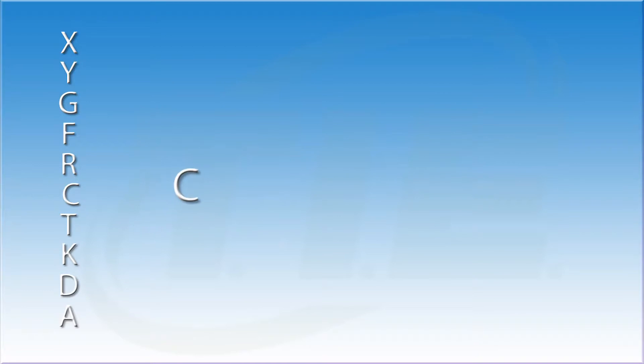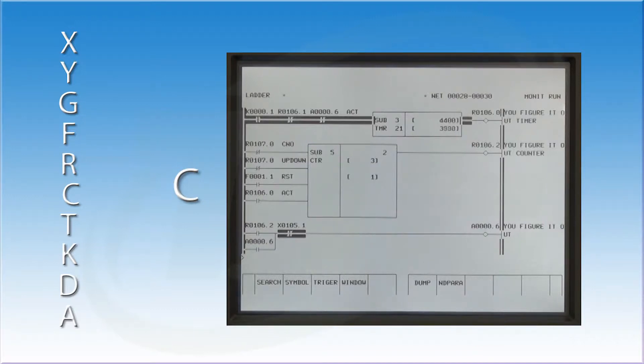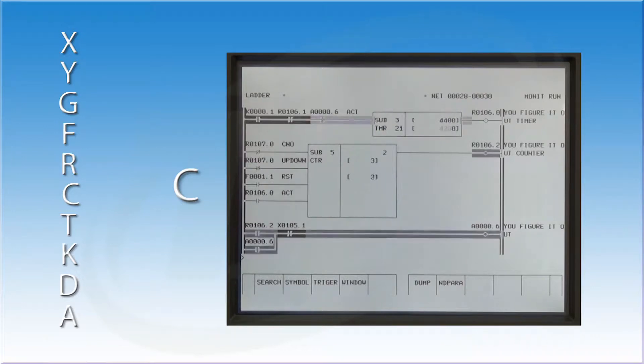The C address is used in the ladder logic as part of a function statement. Function statements are macros developed by FANUC to simplify the programming. This particular address is a counter. When the counter is incremented by a set number of times, it will turn on an output.